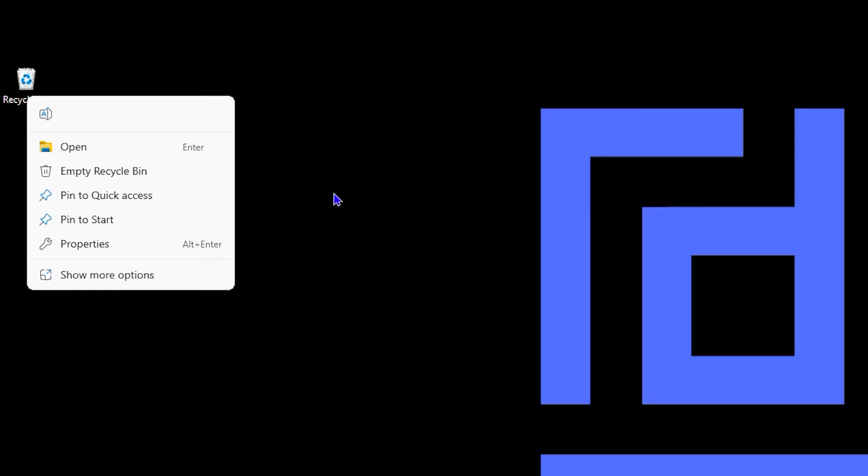Now if you right-click, you don't have an option to hide it. You have an option to empty it, to pin it to quick access, to pin it to start, and you can also access the properties. But what if you want to hide it, or you don't have it on your desktop and you want to find it?